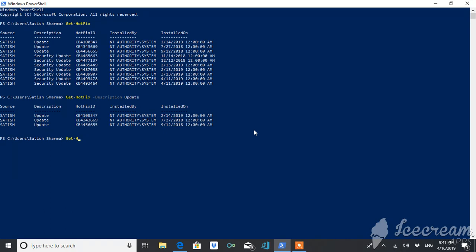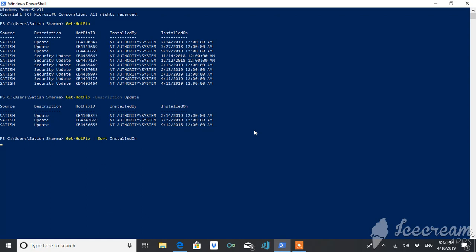If you want to get the updates sorted in terms of installation date, you can use Get-HotFix and then use the pipeline with the Sort-Object cmdlet, sorting by InstalledOn. The pipeline takes the output of the Get-HotFix cmdlet and uses it as input to Sort-Object, which arranges your hotfixes in terms of installation date. By default it is in ascending order, so the latest update will be at the bottom. You can see the installation dates listed.